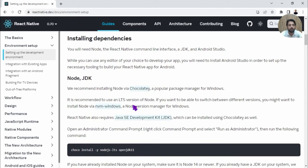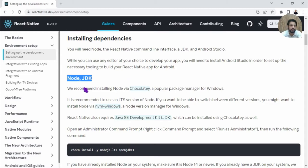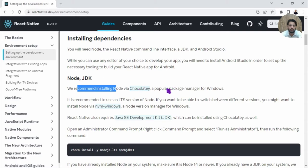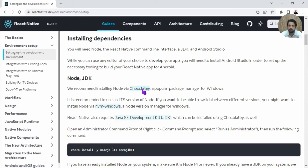What we need to do is install two things: Node and JDK. One way is to configure it manually. Another way is to use Chocolatey, which they recommend. This is a package manager for Windows. I will be following these steps and use Chocolatey.